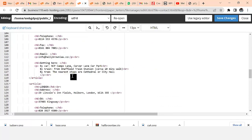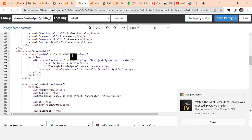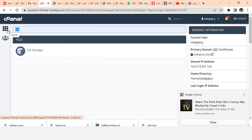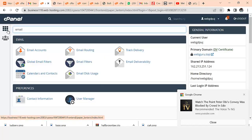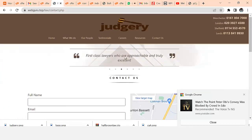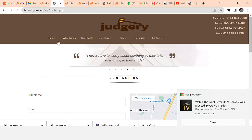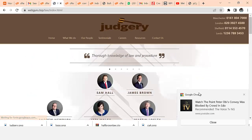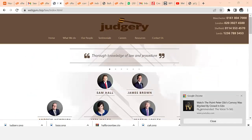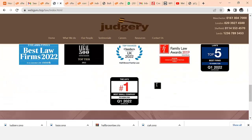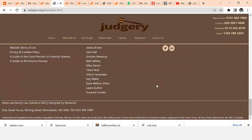You can create an email very easily. Just come here to Email Accounts, click on it, and you can create your own email. My goal was to create this in less than five minutes and I've achieved that - I've created a law website in less than five minutes.